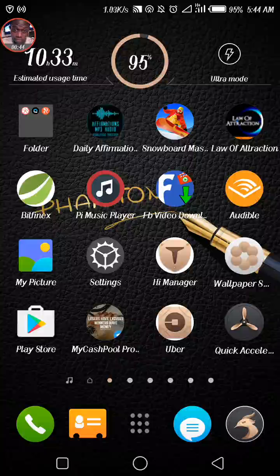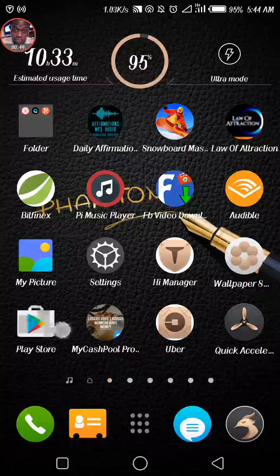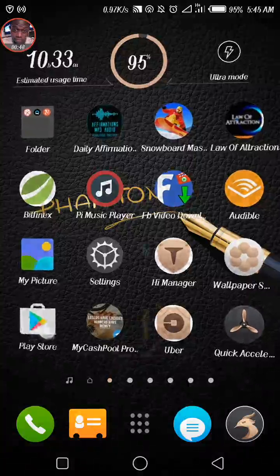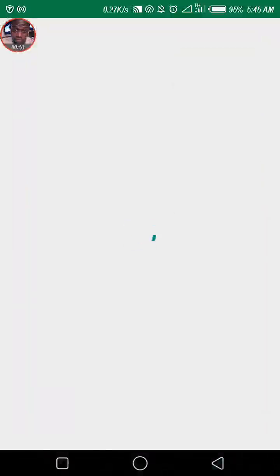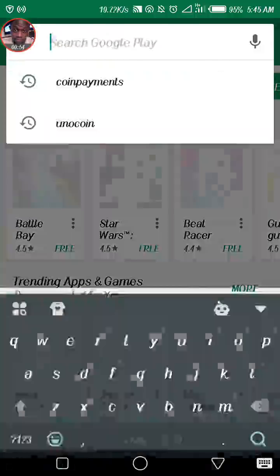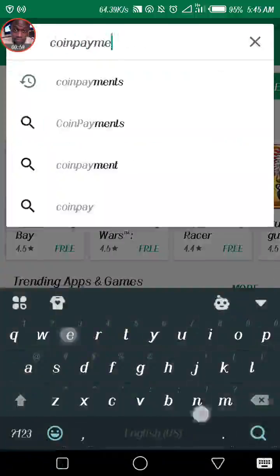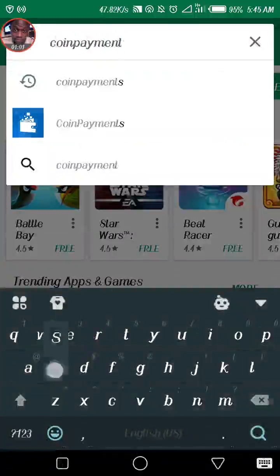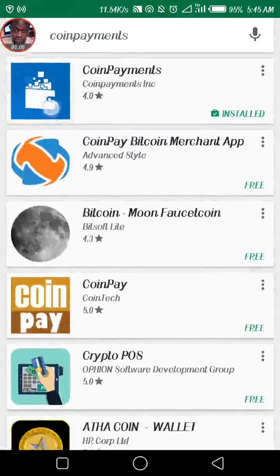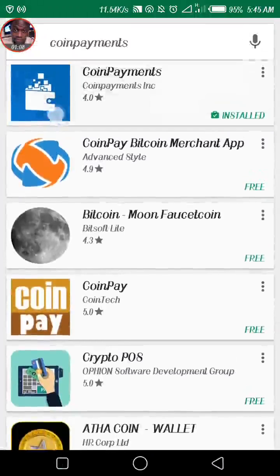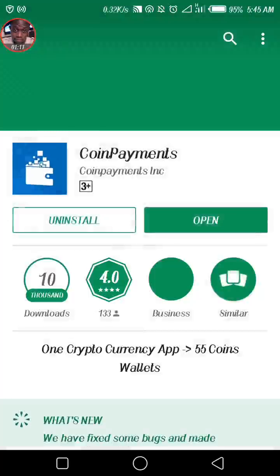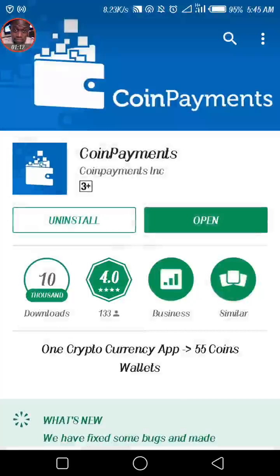The first thing you need to do is to go to the Play Store — can you see this here? So this is the Play Store, you click on it. Type in 'coin payments' — it's already there but I'm going to type it out — 'coin payments' with the F, then you search for it. This is what it looks like, can you see it, with the wallet, blue background. You click on it; you can see it's already installed. So all you have to do is download it and install it on your phone, then open it.